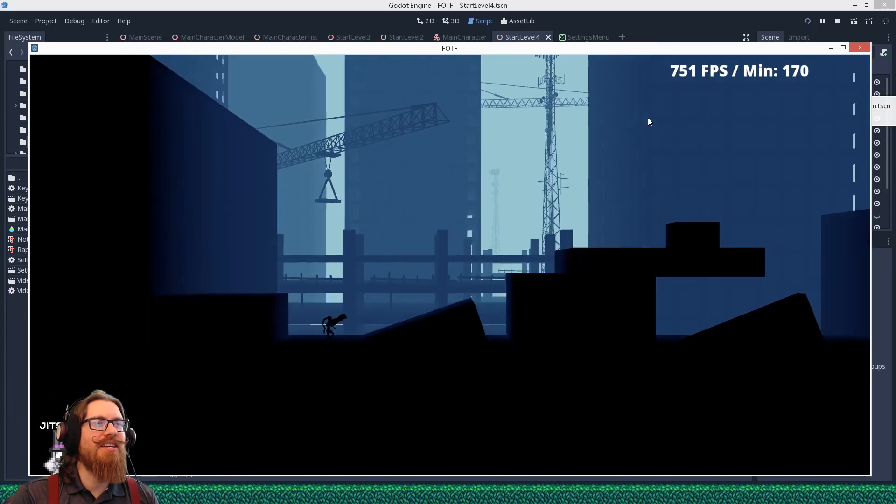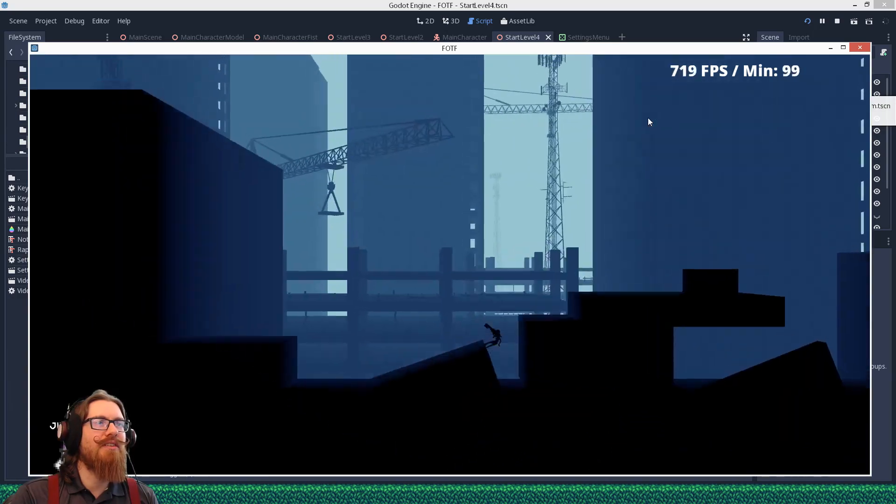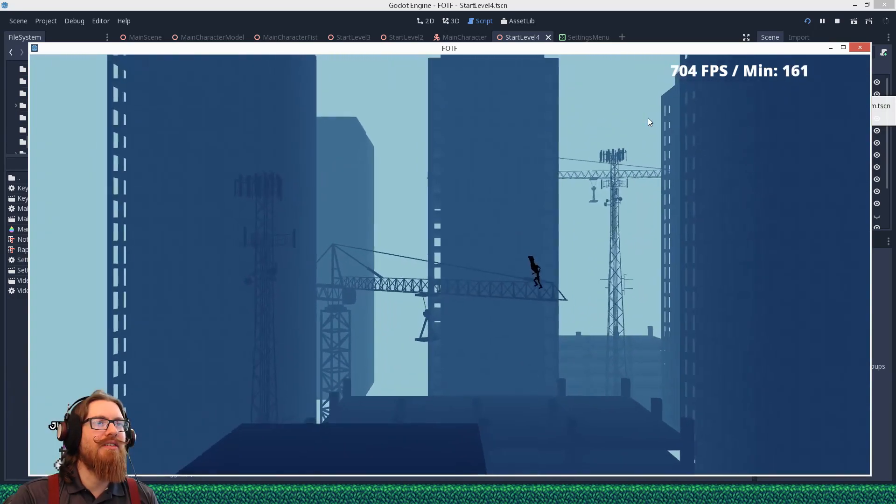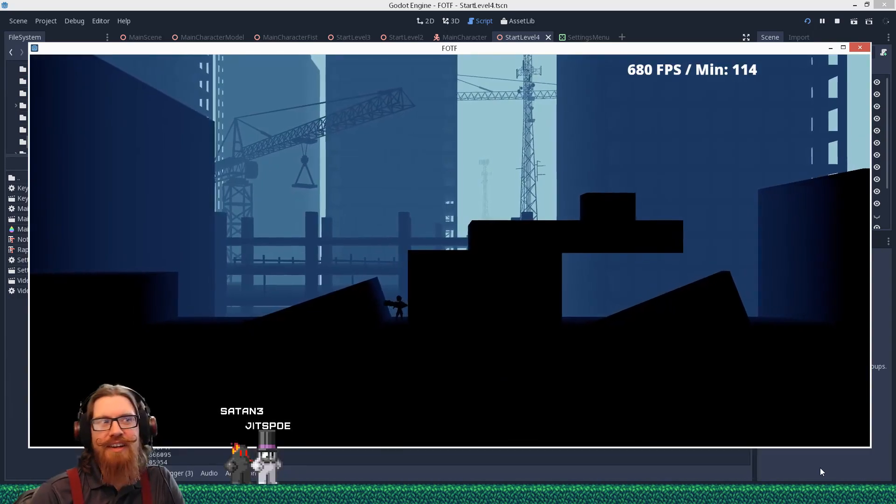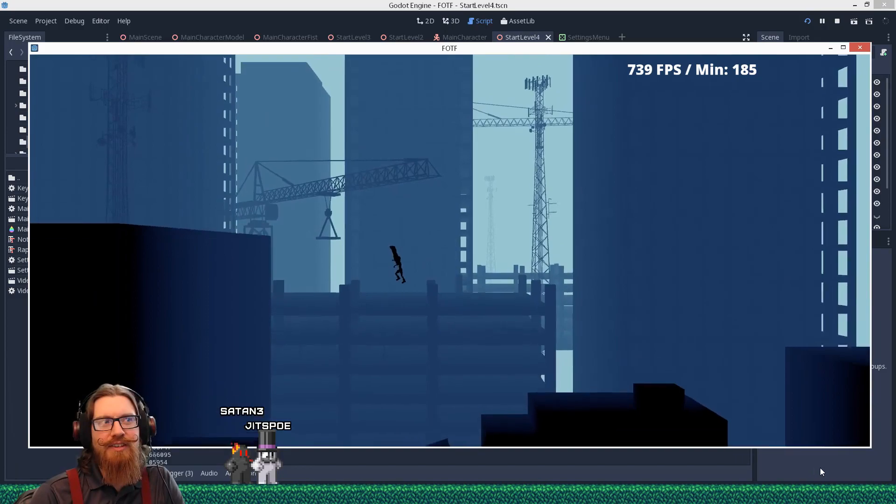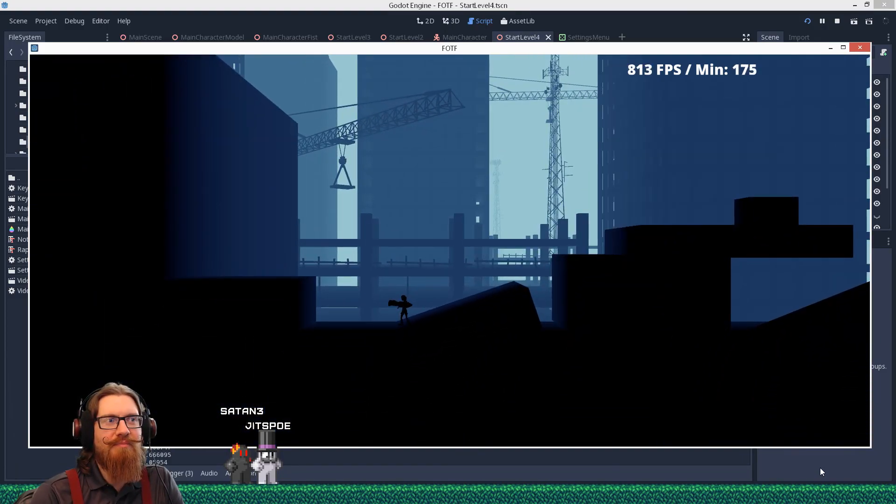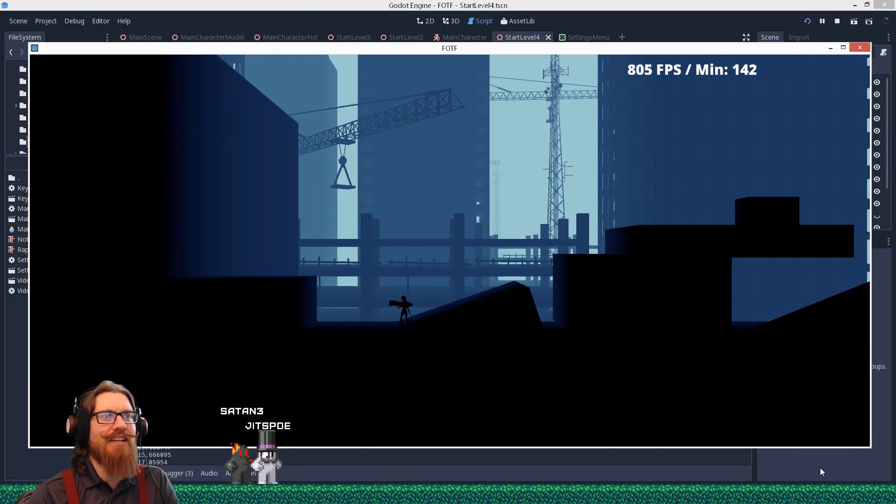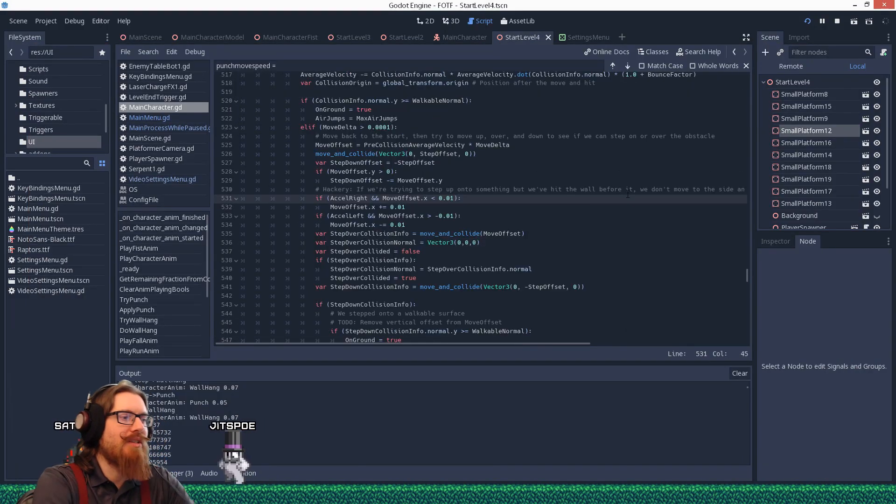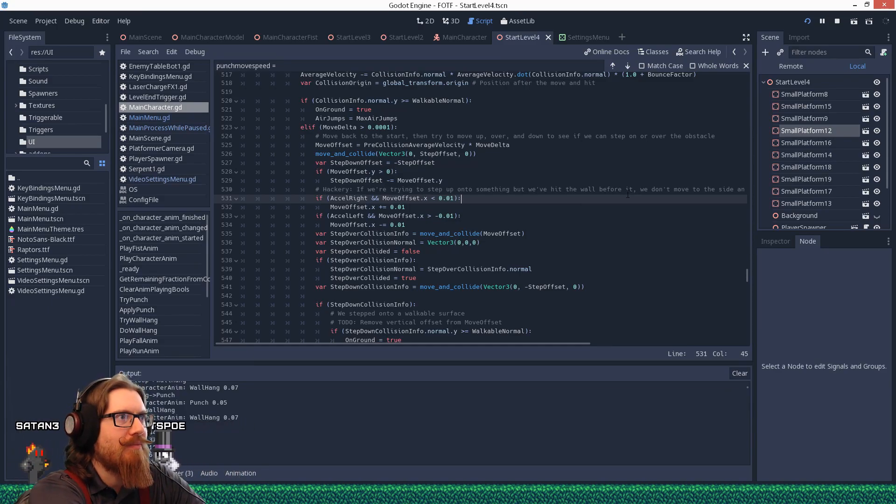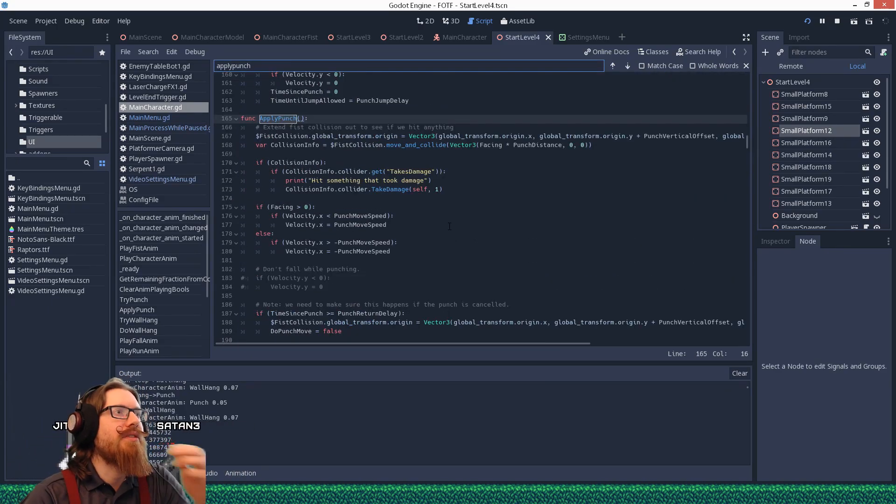Not quite how I intended that to work. How's it getting that much momentum? Is that just the speed of the punch? Surely not. I'm trying to figure out how it's even doing that because it shouldn't be getting that kind of velocity. Oh, wait a second. Maybe that's applying every frame. It is applying every frame.